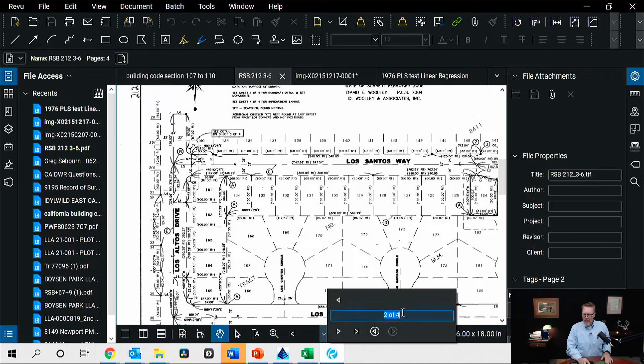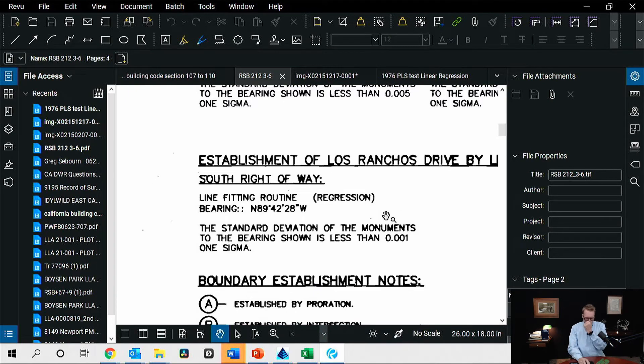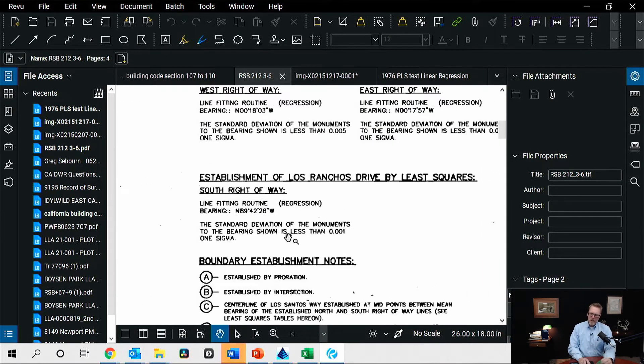That's the practical use of least-squares line work — least squares or linear regression line work. What does it look like on your map? The actual map shows establishment of Los Ranchos, linear regression, with the bearing shown. These things were in such a good line, even after double-determining them, that the software was showing me one ten-thousandth. Well, I don't measure that well, but that's how well the linear regression performed — these coordinates were on a straight line.